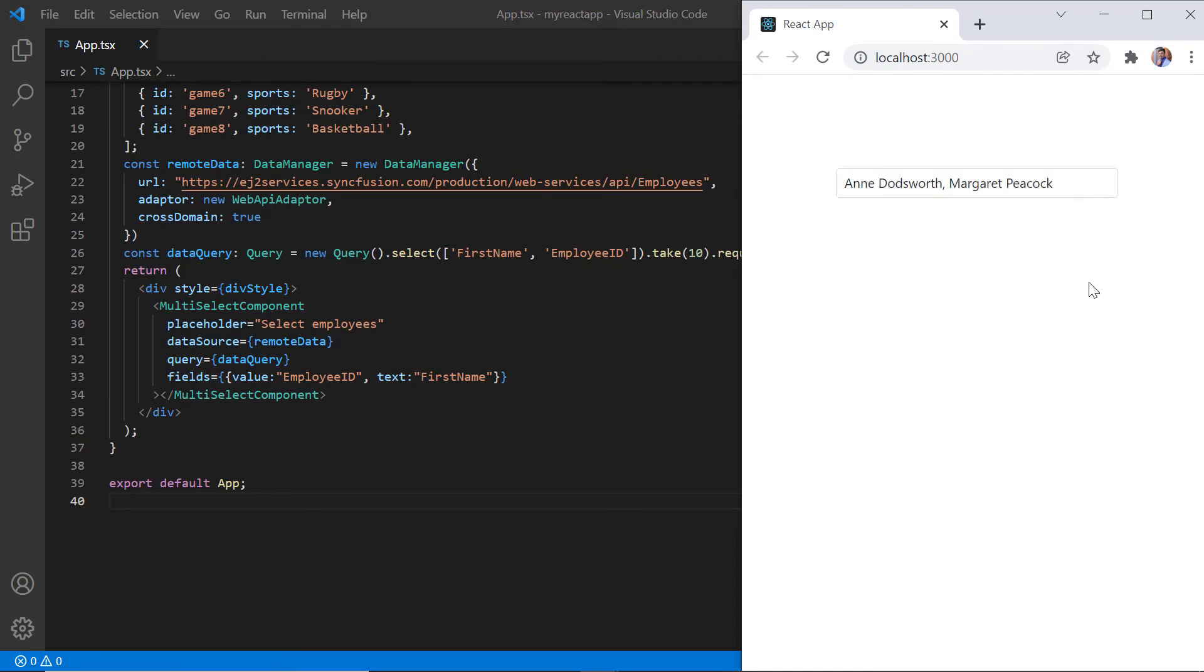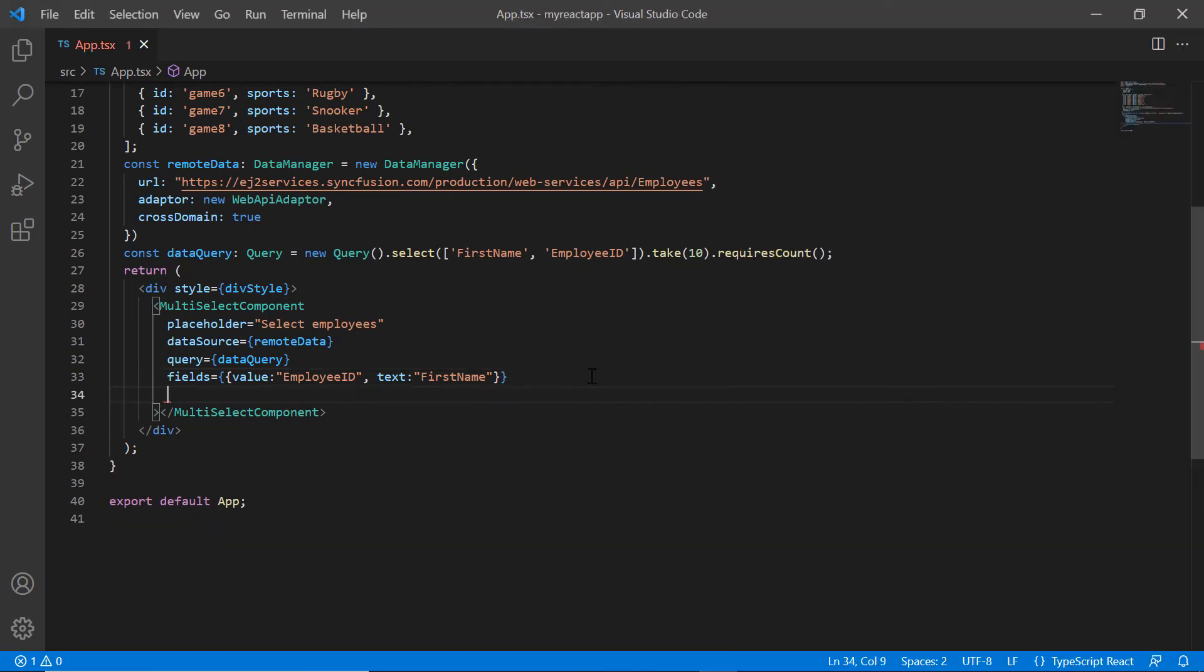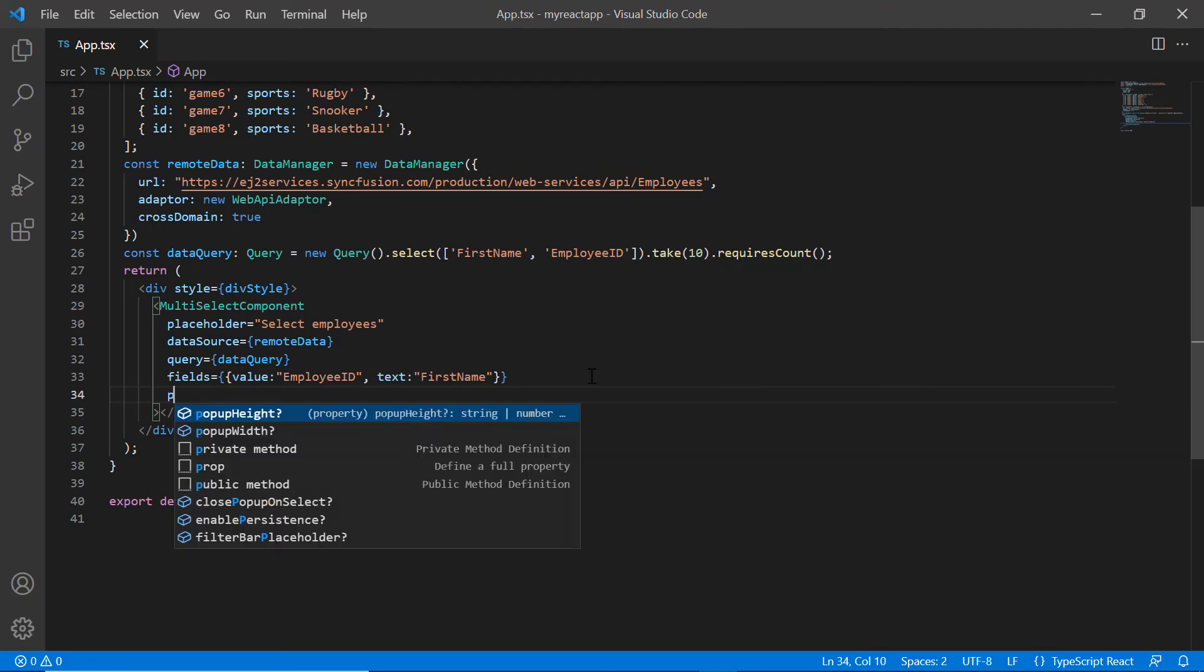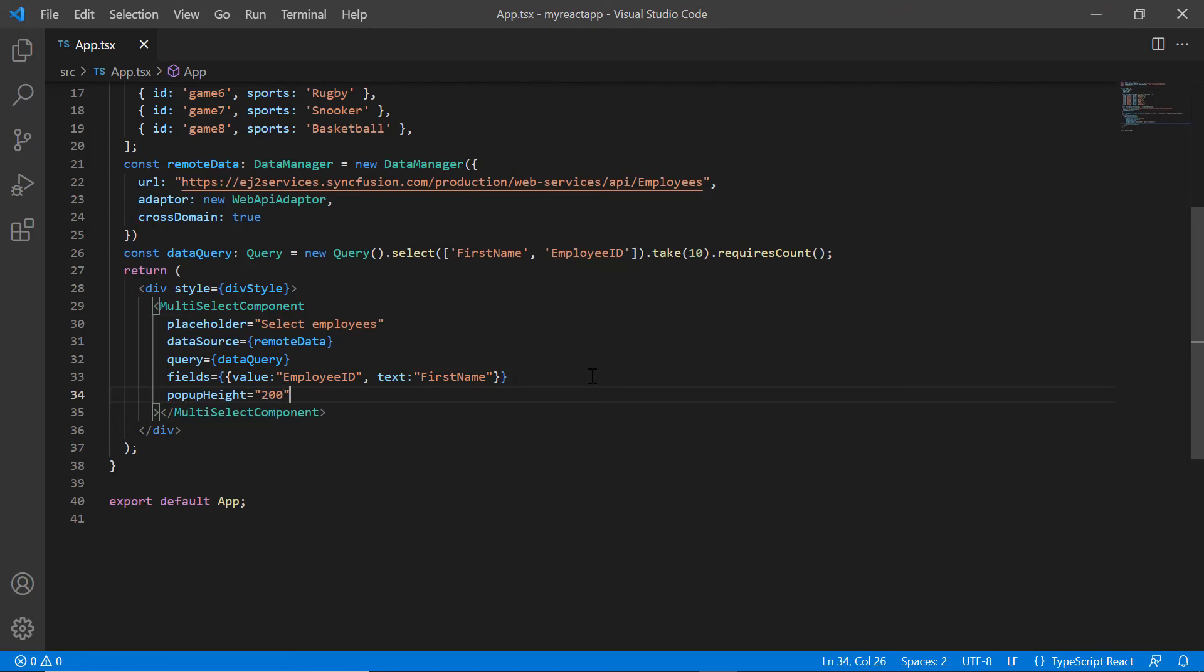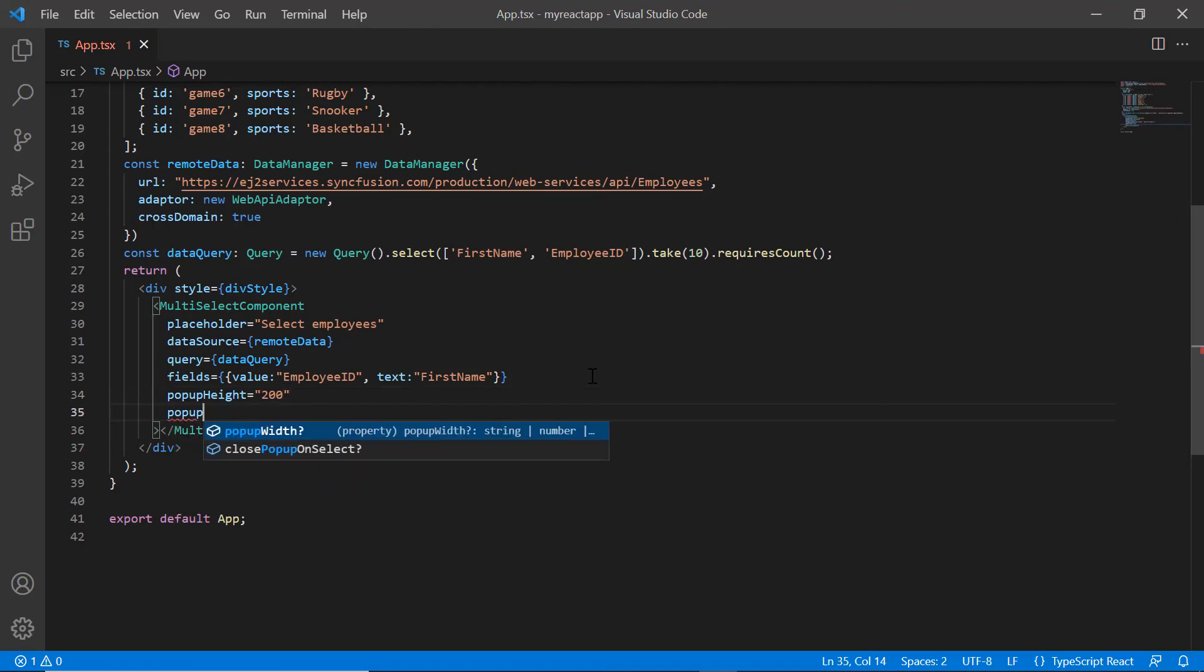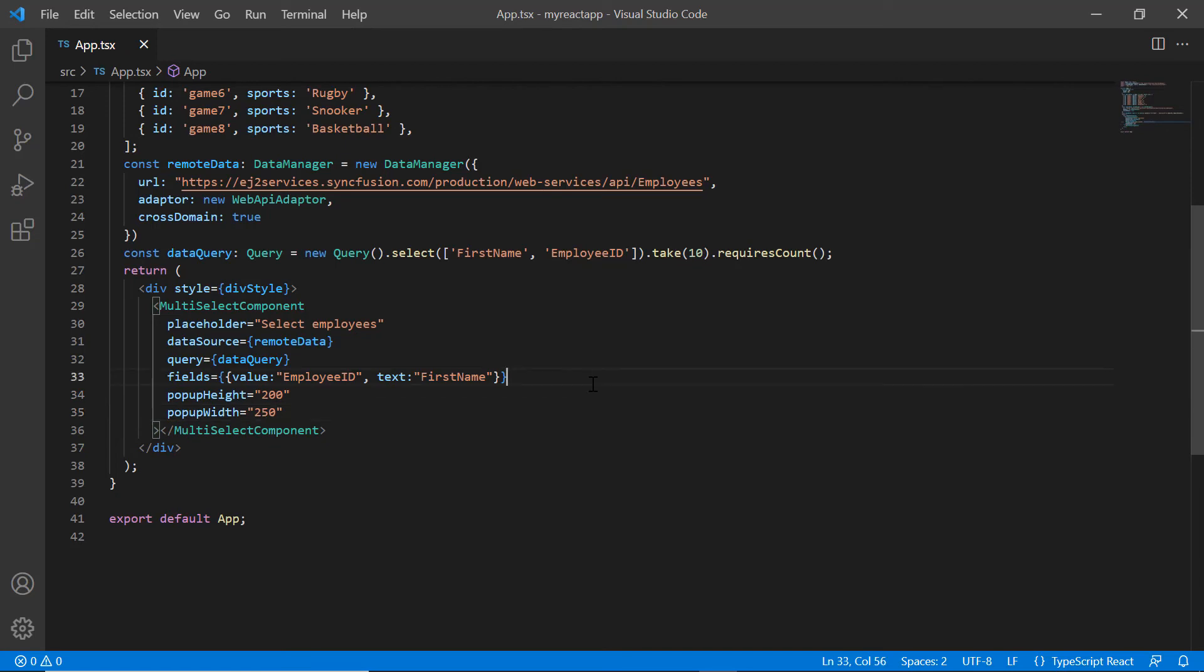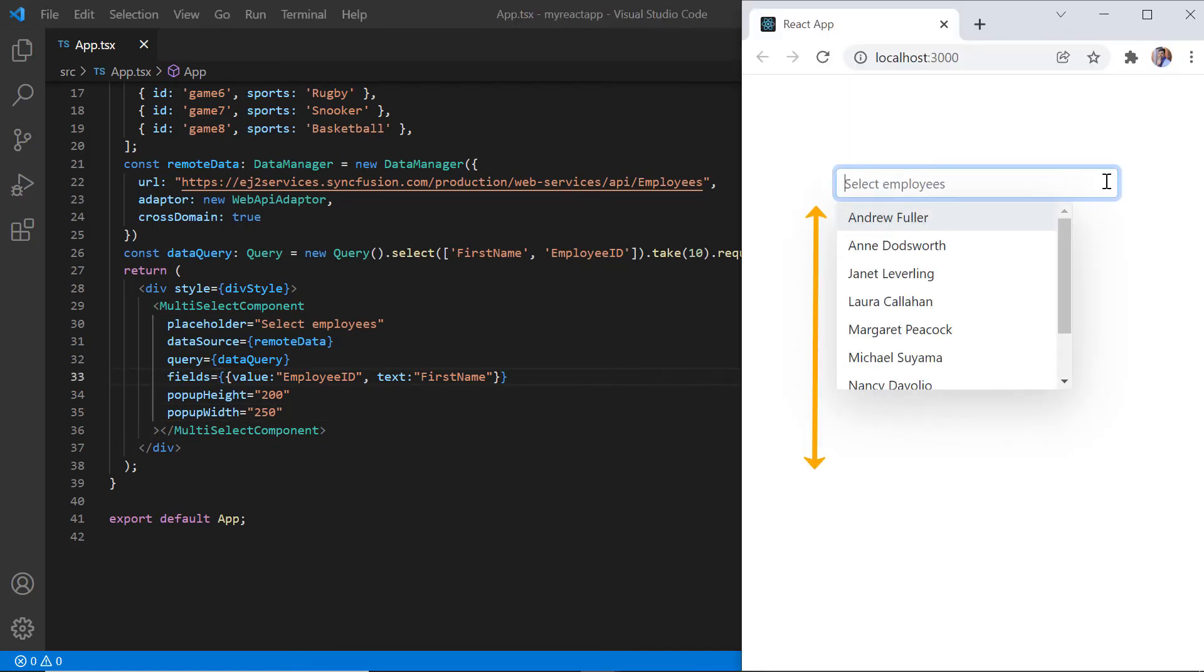Finally, let's see how to set custom values in the popup height and width. By default, popup width adjusts to multi-select input elements width and the height is set to 300 pixels. I include the popupHeight property and set the custom value in pixels. Also add popupWidth property and set the custom value in pixels. See now, the popup height and width have been customized.